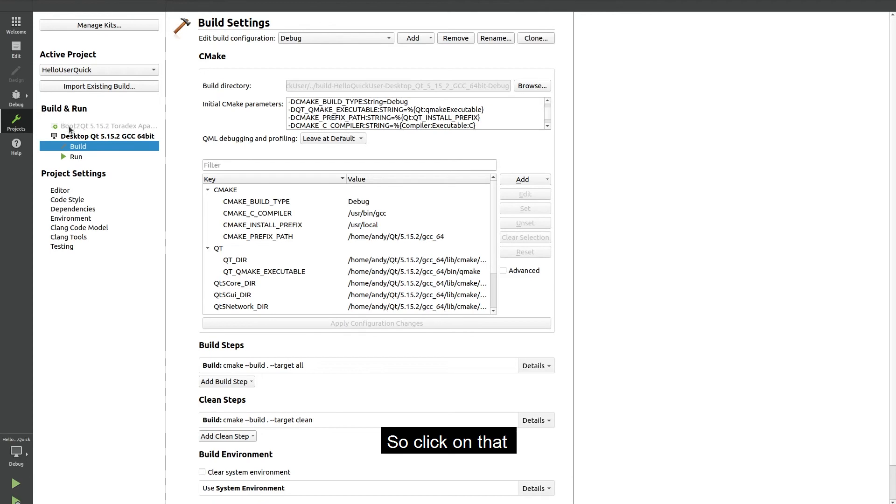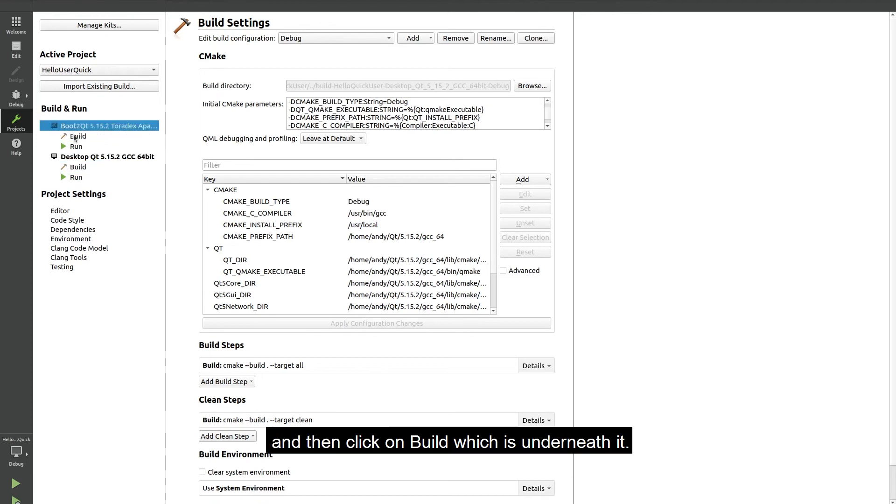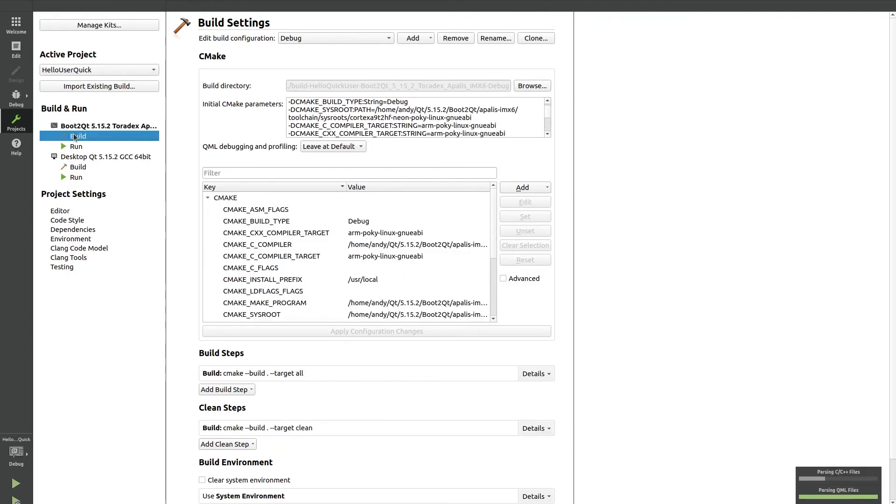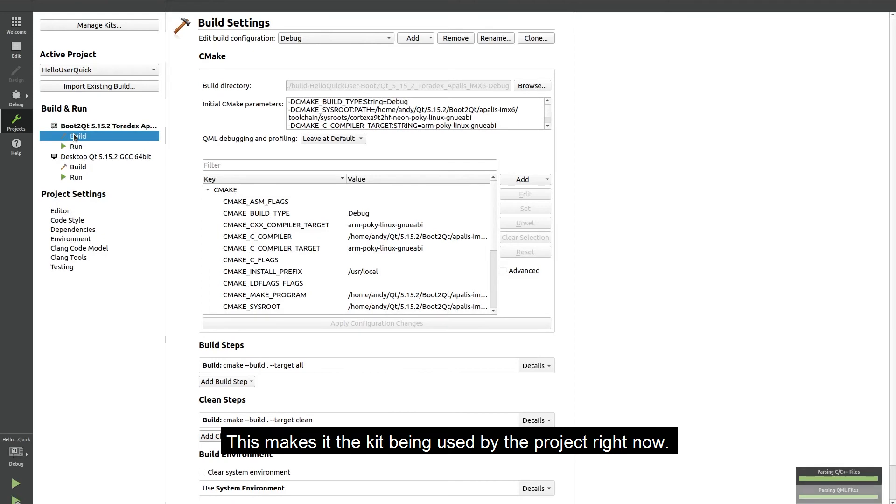So click on that and then click on build which is underneath it. This makes it the kit being used by the project right now.